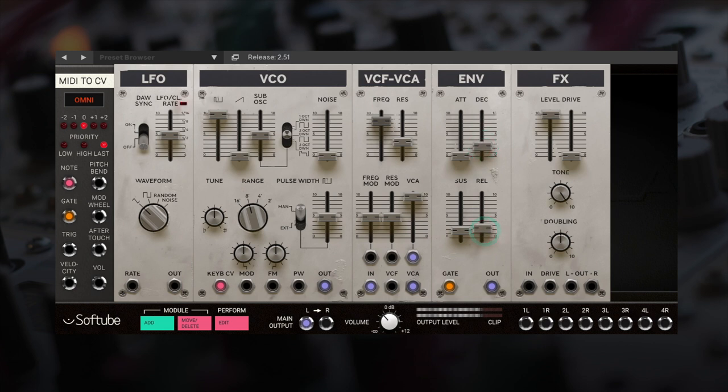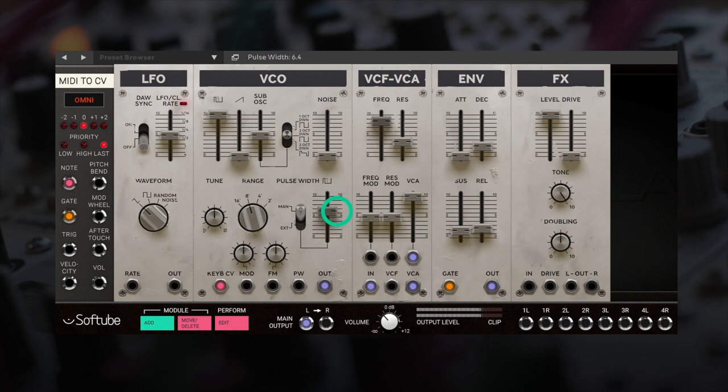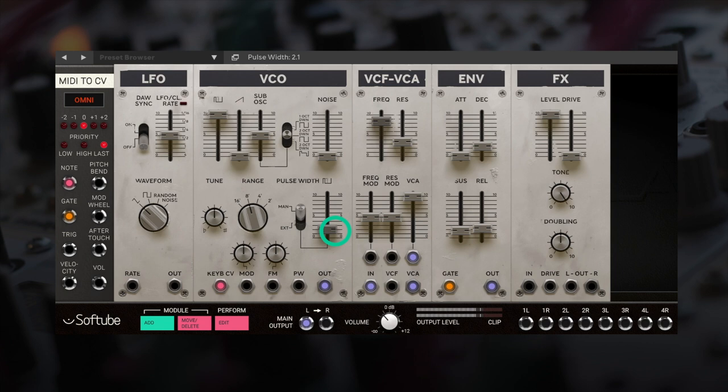We can manually set our pulse width. Let's set up to have an LFO modulate our pulse width. You will need to set your pulse width switch to external.